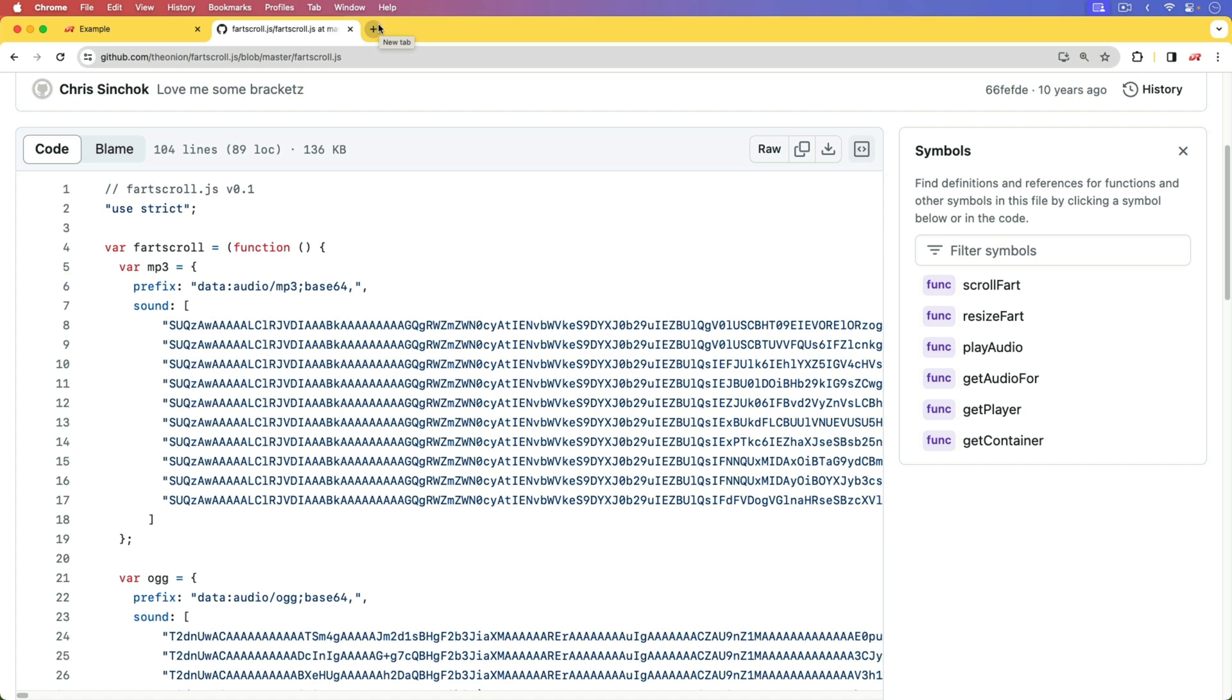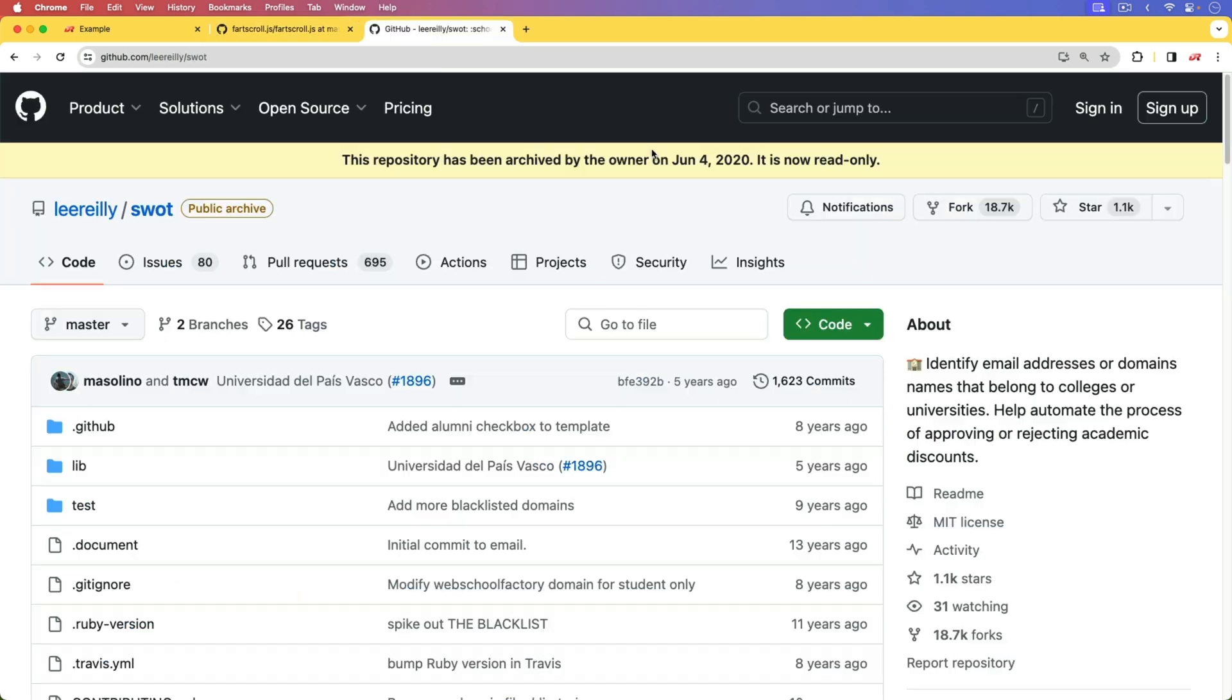It's good to audit those periodically, because I did recently come across a situation like that. For a long time, to identify college or university email addresses, I was using the SWAT gem. It was a good gem for many years, but I started to get a few more and more requests saying that their school email wasn't giving them the discount.